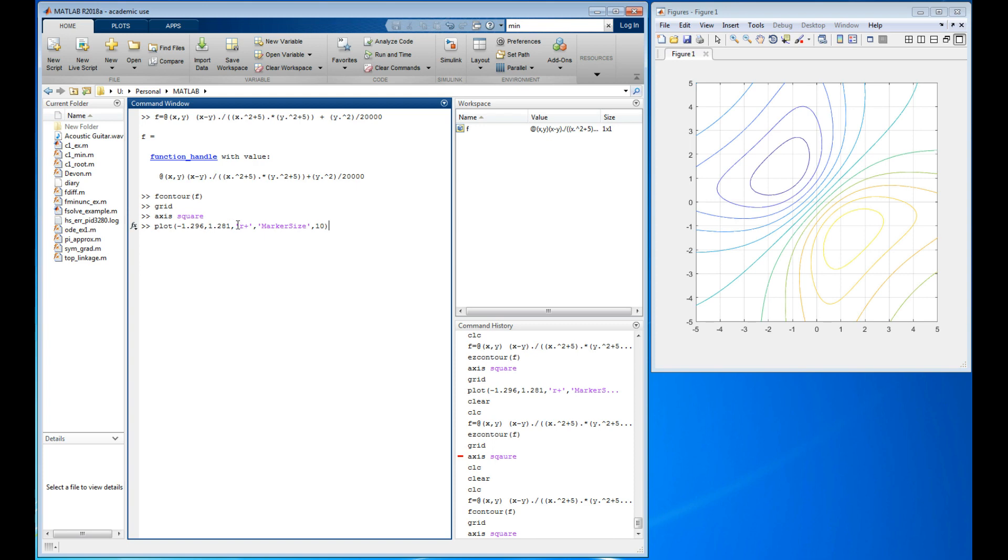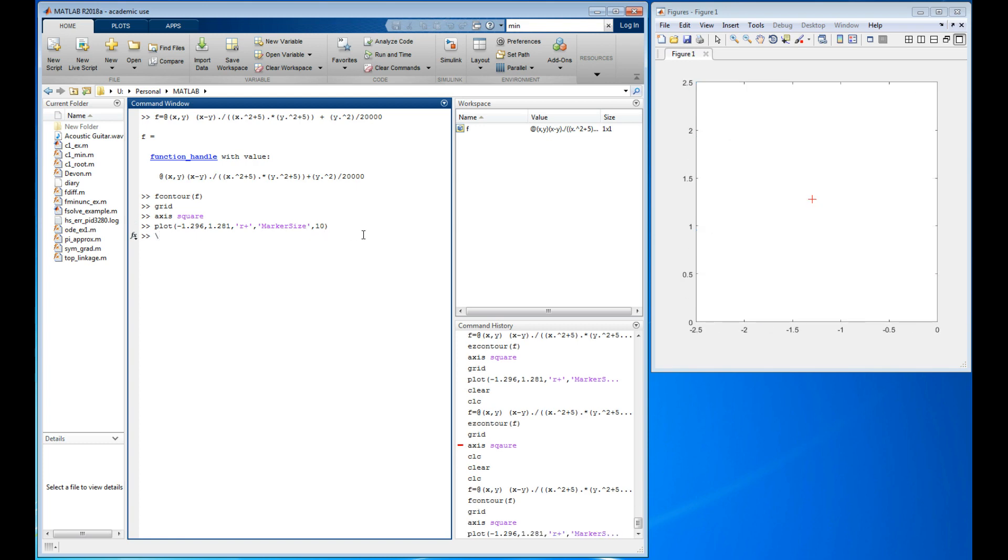I'm going to pull that up. There's the two points, that's x star and y star. I want to make a red plus sign and I want it big, so I'm going to say marker size 10. Look at that, I messed it up. What happened? I didn't put hold on. So let's do this, let's say fcontour.